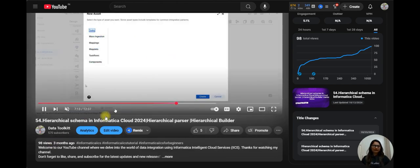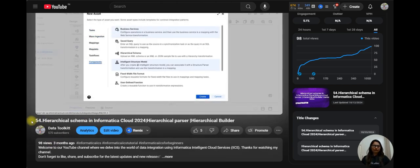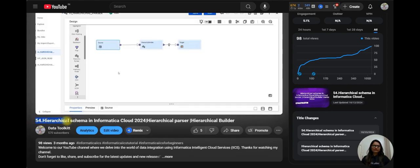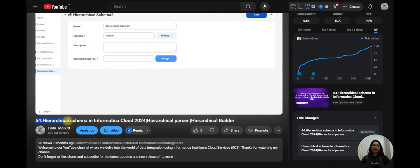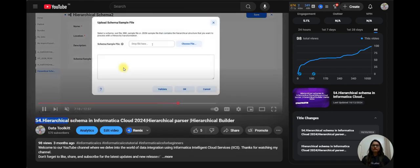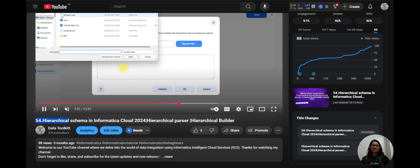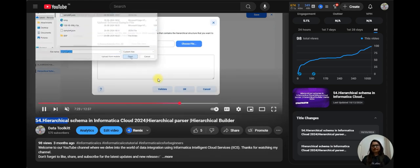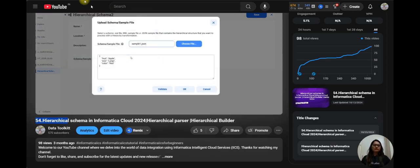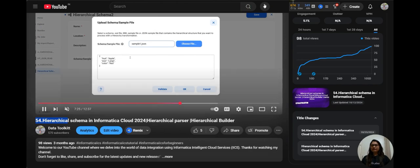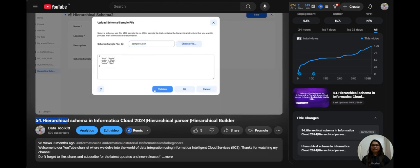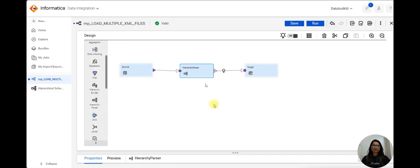If you see my YouTube channel Data Toolkit, I have already covered this hierarchy builder and parser. You can see chapter number 54, but I have used a JSON file there. Many subscribers requested me to make a video on XML file, so that's why today we are using XML file.